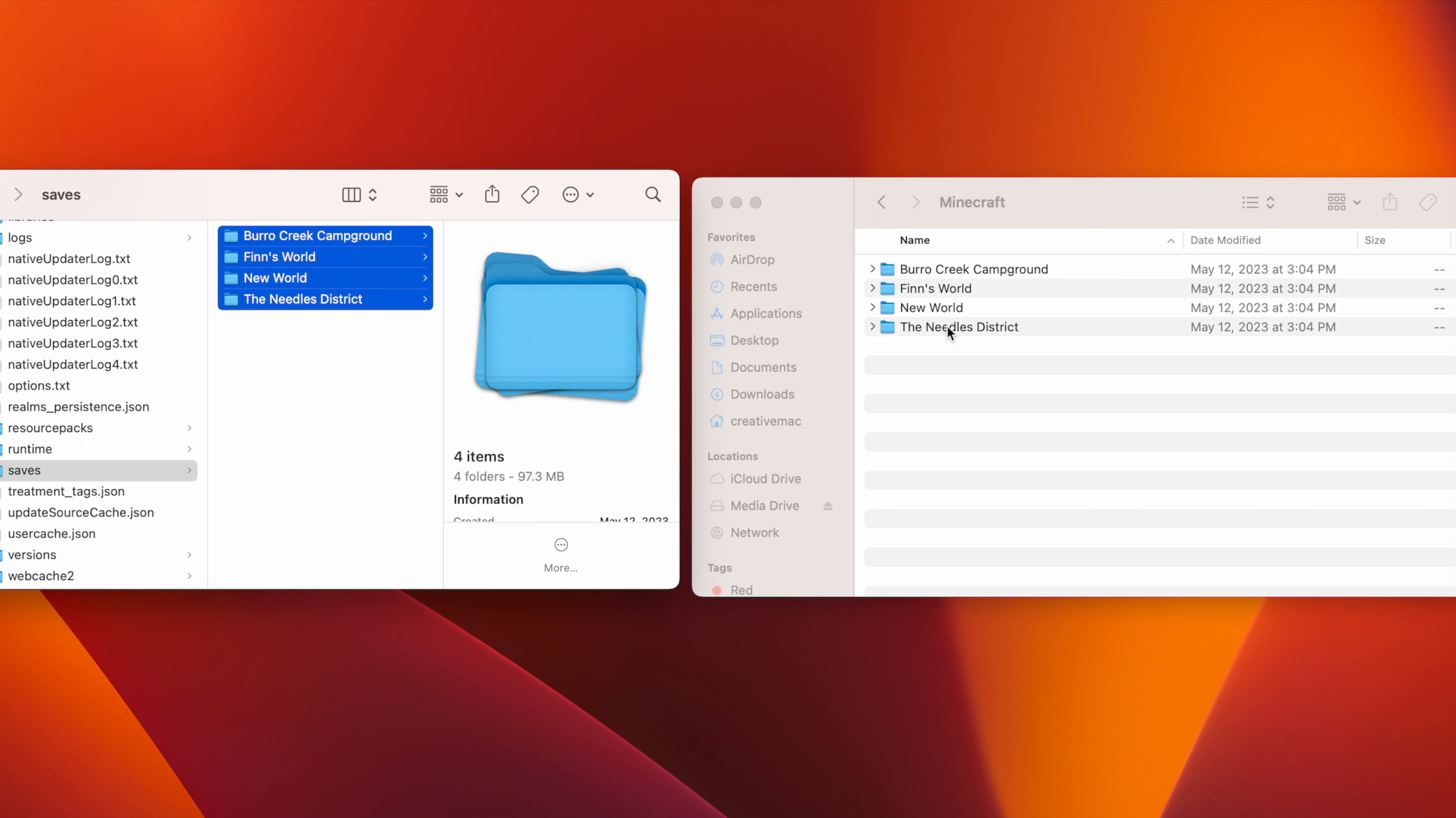Of course, if you're using automatic backup software like Time Machine, your worlds will already be backed up, but I generally prefer to backup most of my files manually or through a cloud service. Just be sure to update your backup frequently as you make important changes to each world.